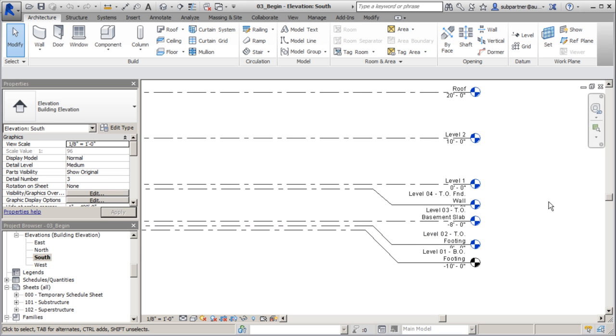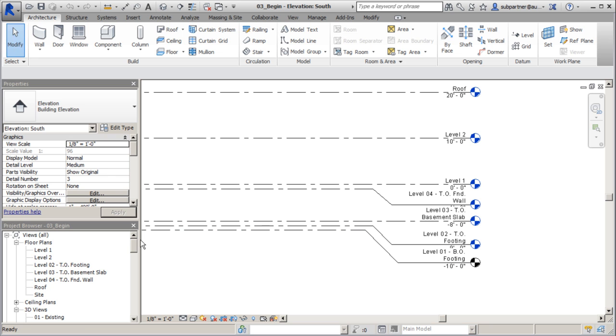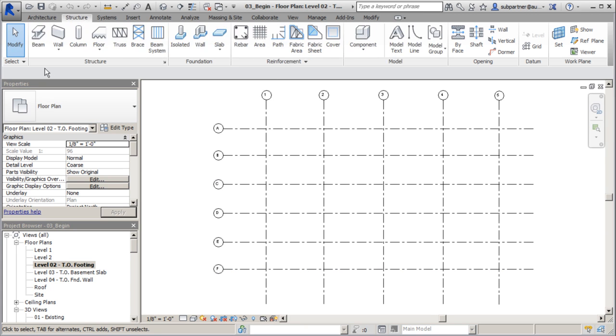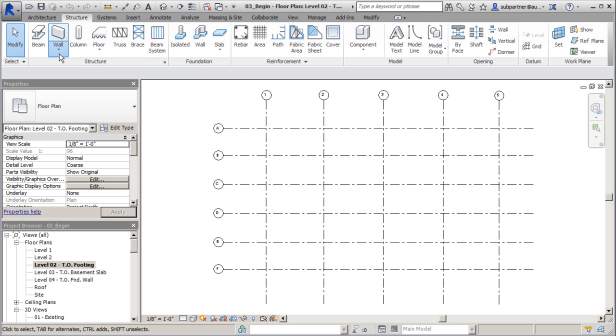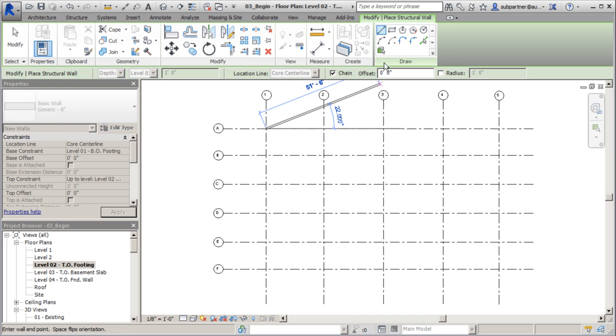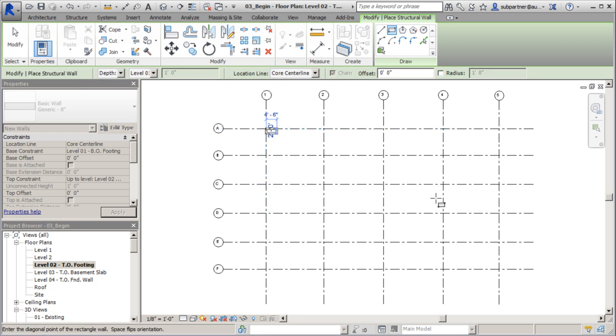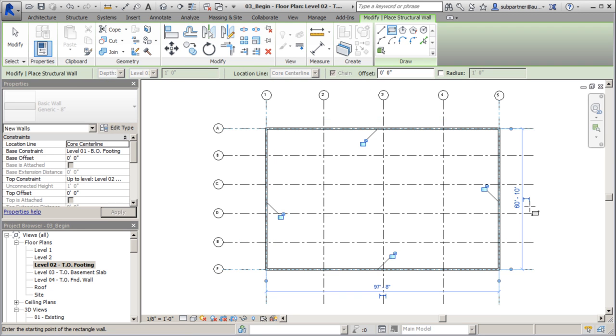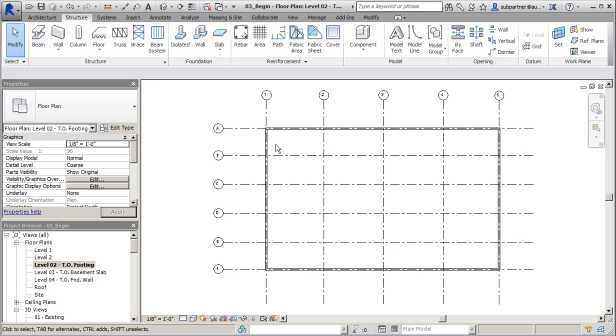Let's get started. We're going to make sure we're on the right level, focusing our attention on top of footing. Let's get our foundation wall in place. I'm going to go to Structure, and just like modeling in any other template, we're going to go for a structural wall. I'll go with the generic for now and draw that out really quickly using my rectangle tool.